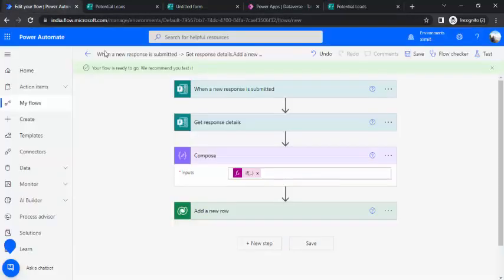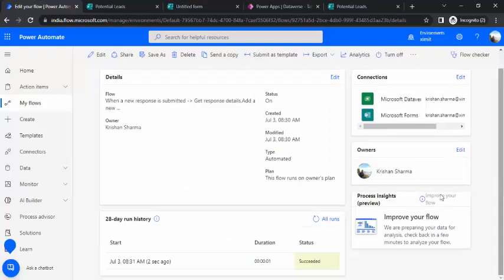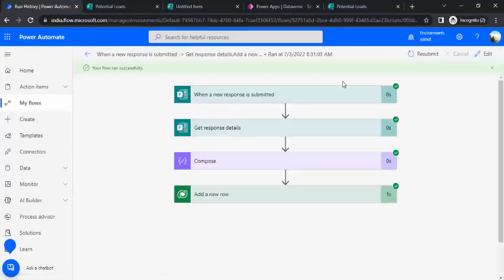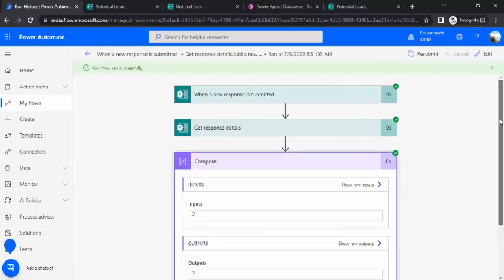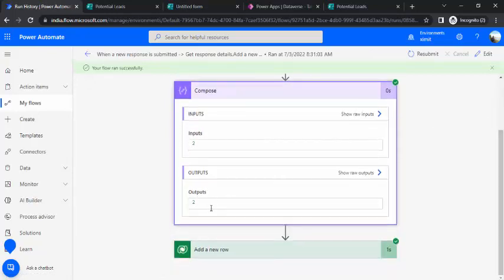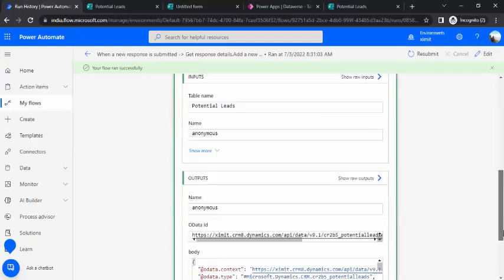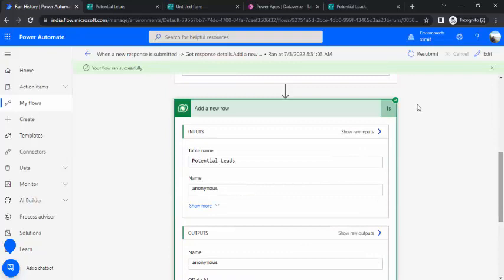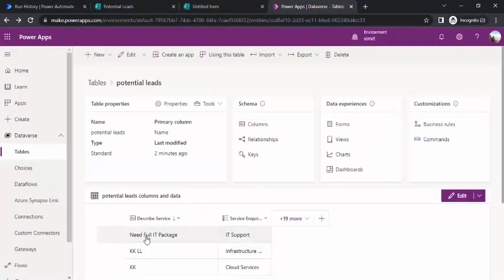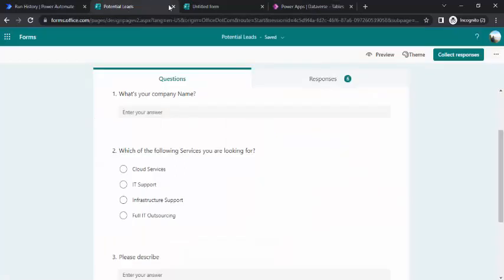I'll go back to my flow to check whether it ran or not. It gave me a succeed. I'll open this flow. In the compose output we got two, as we selected the second IT support as a choice option, and this added a new row. We'll go to Dataverse to verify that we can see our newly added data. We got this new item added as need full IT package, and the service that inquired is about IT service.